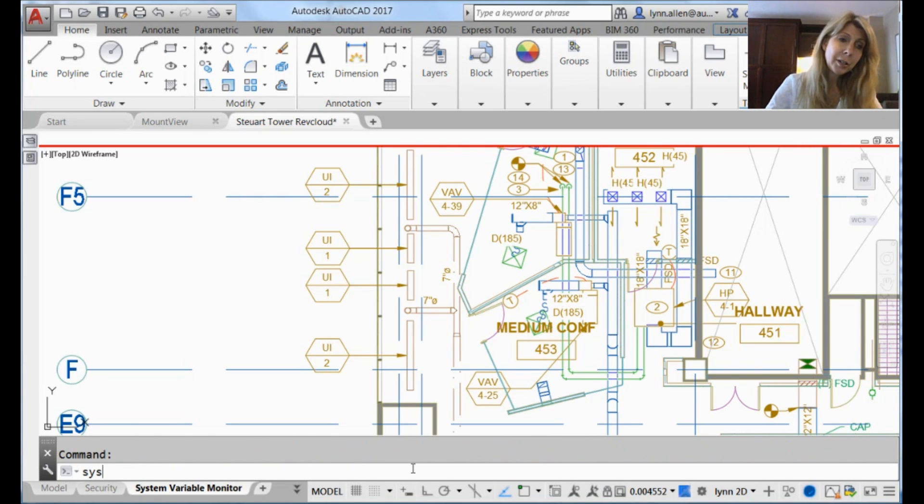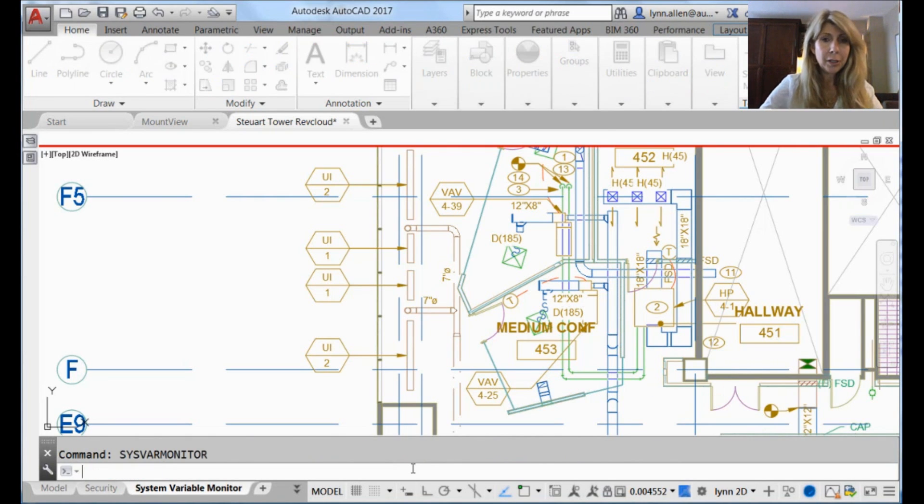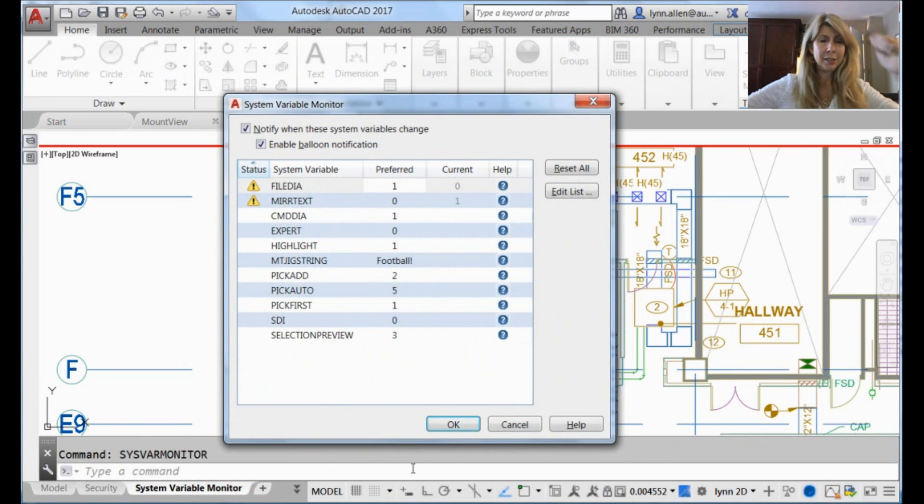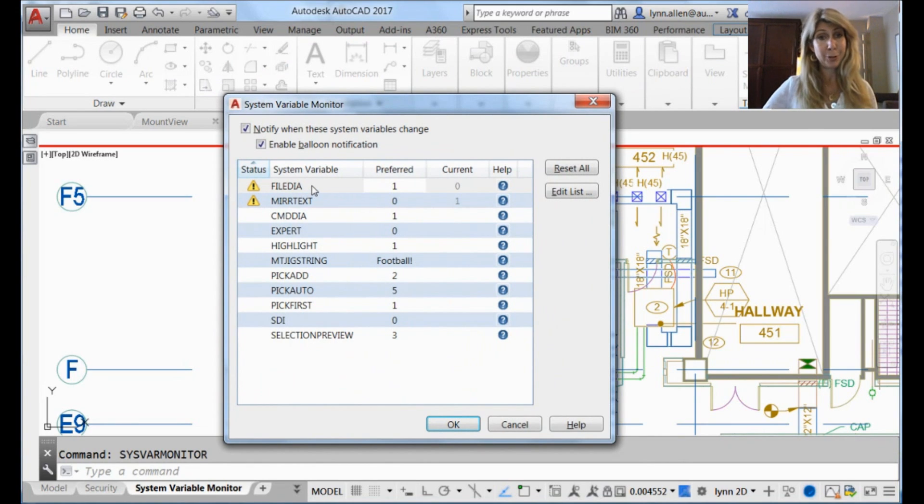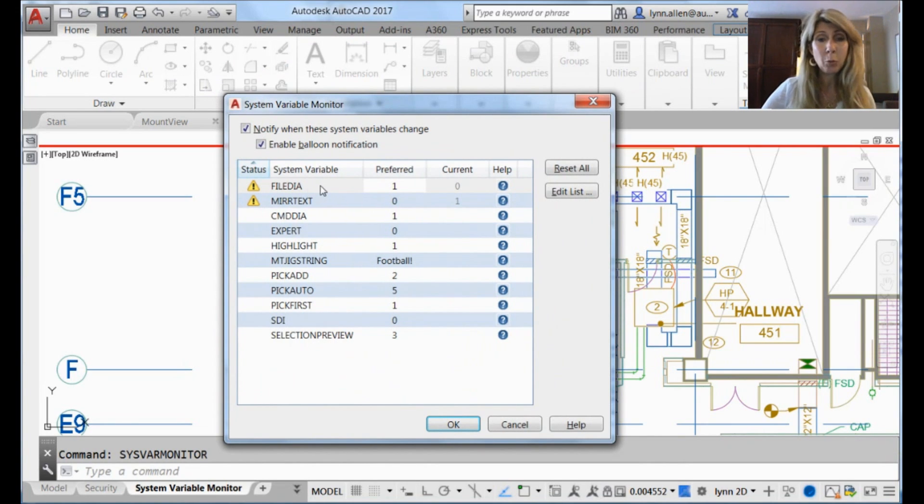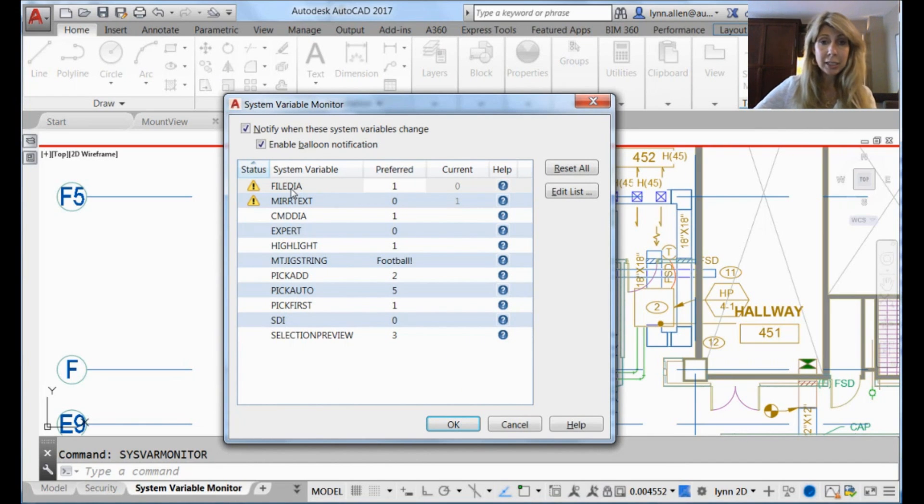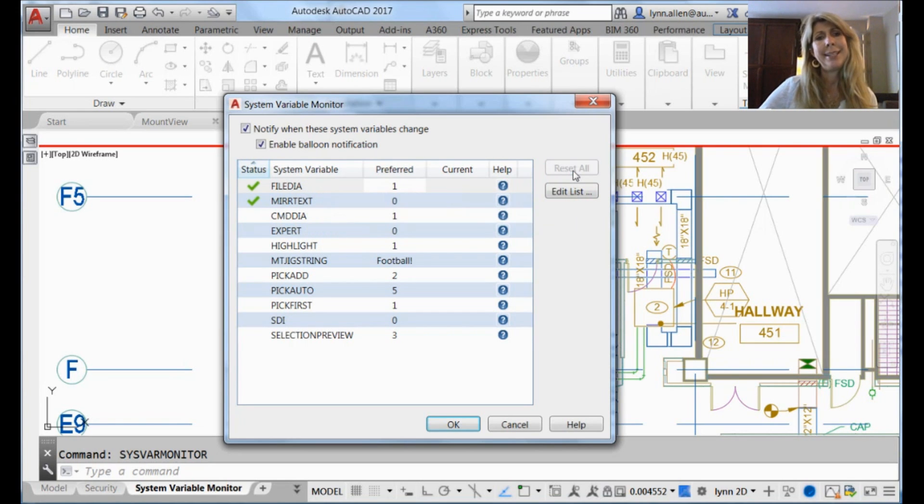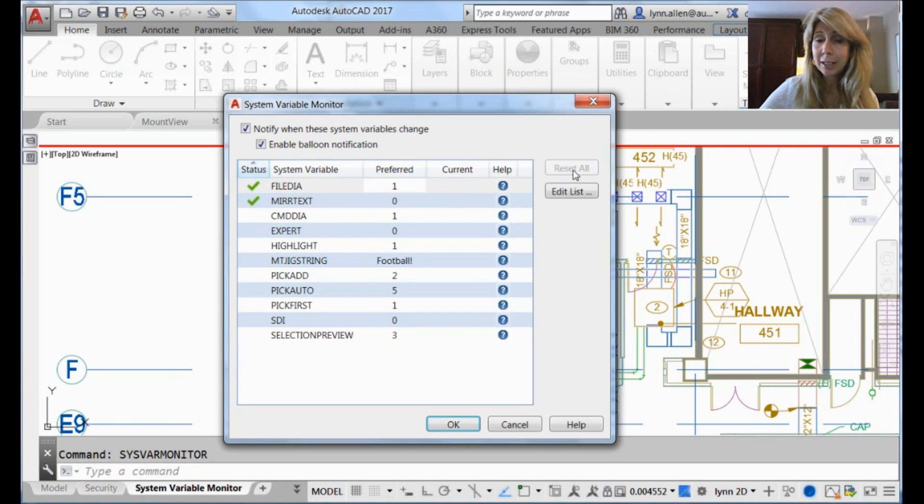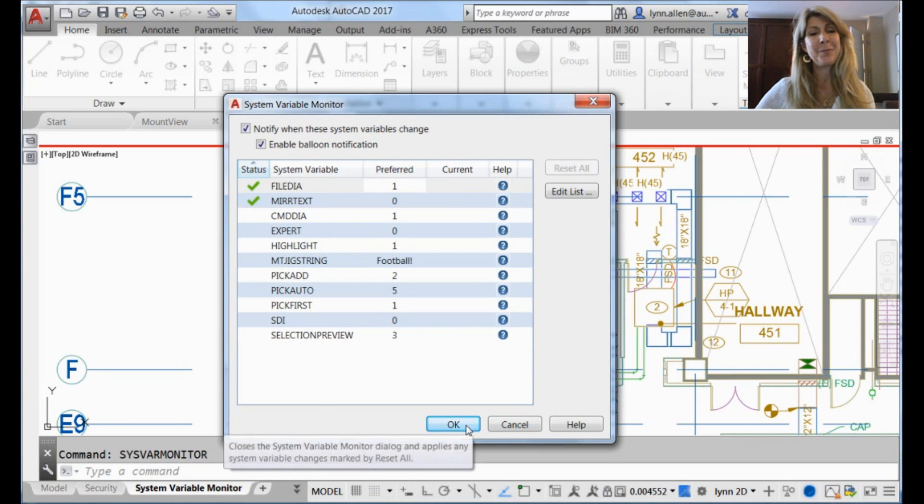Not to worry. The Sysvar Monitor will come to your rescue. You will see when I open it up, it says oh my goodness, two system variables got messed up in that LISP routine. Well then. And it has a big exclamation point, so you can tell that it's not happy about it. And very simply, you can select Reset All. Hey, it doesn't get any easier than that. System Variable Monitor to the rescue.